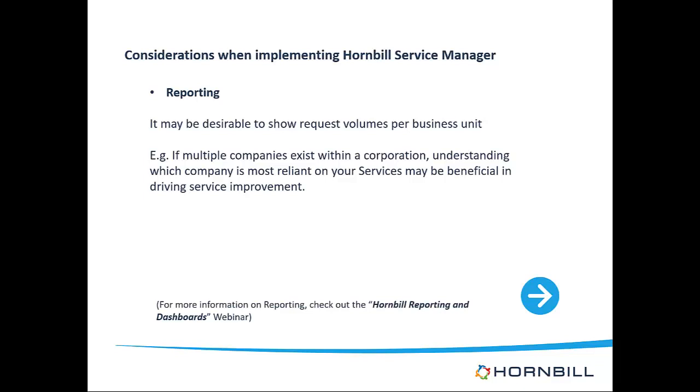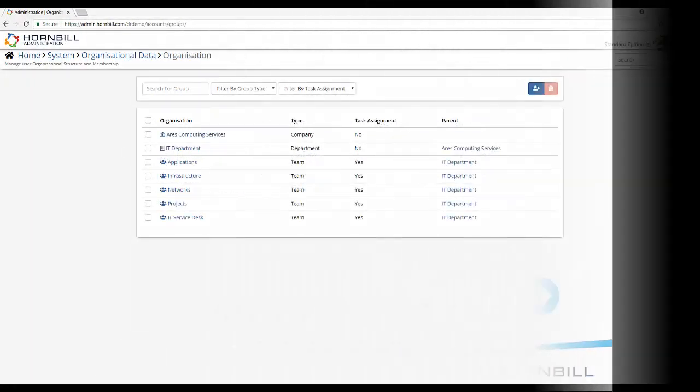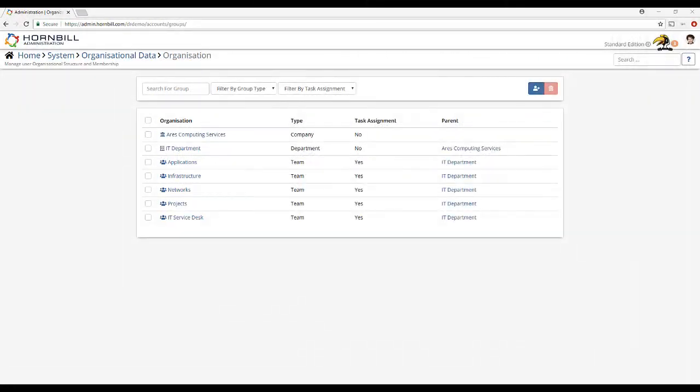If you're still unsure of your needs around service subscription or reporting start with a minimum recommendation. A group of type company with a group of type department beneath and then your relevant teams sat within that department. As said previously this should allow for growth and adjustment if in future you decide that you need more.